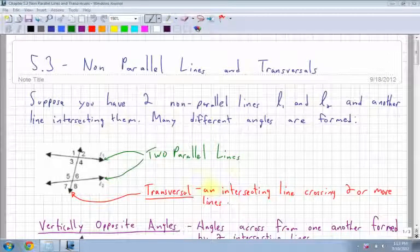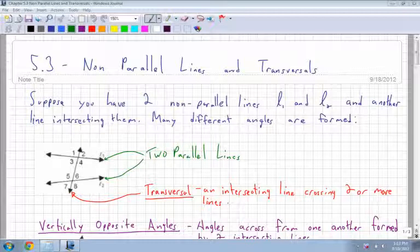Section 5.3 for AW Math 10 is non-parallel lines and transversals. The first section we get into is non-parallel lines and transversals, and the next section is parallel lines and transversals. First thing we need to know is a lot of terminology — it's a lot of definitions, but it's really important to know, especially for this type of geometry.